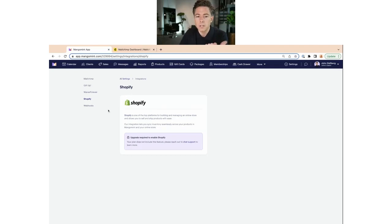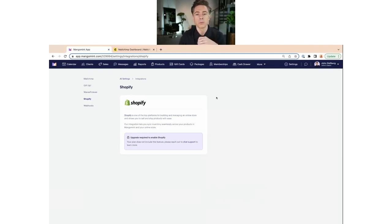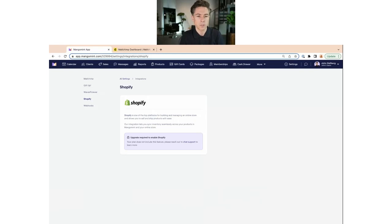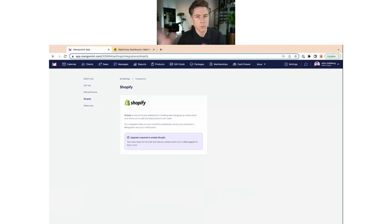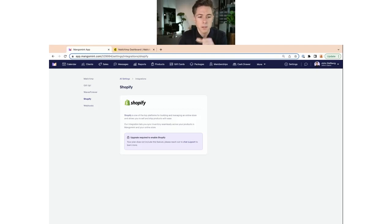The Shopify integration makes sure your inventory is synced between Mangomint and your online store. If you sell out of a product in the salon, it won't show as available on the website anymore — so it's really to track your inventory if you have that use case. We also offer custom integrations if you have other software where you want customer data or inventory synchronized. We call these webhooks.